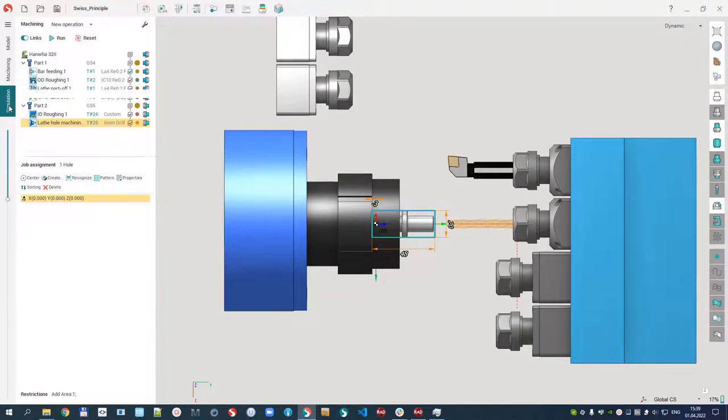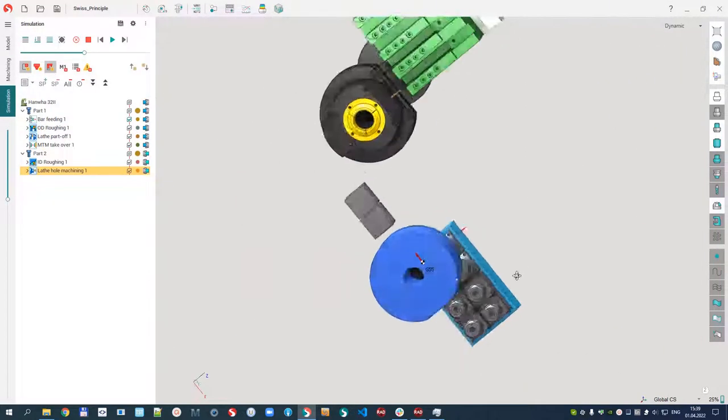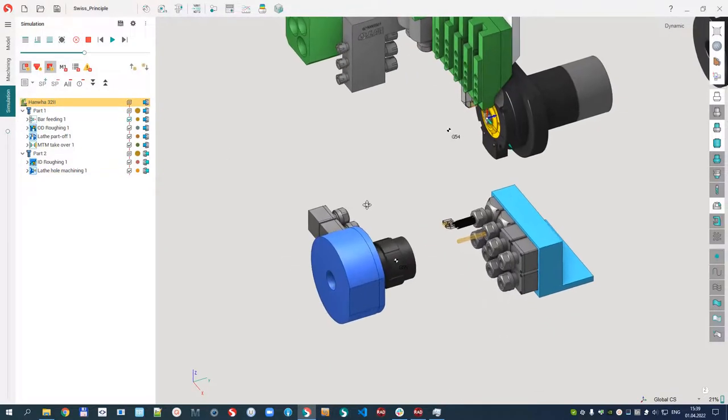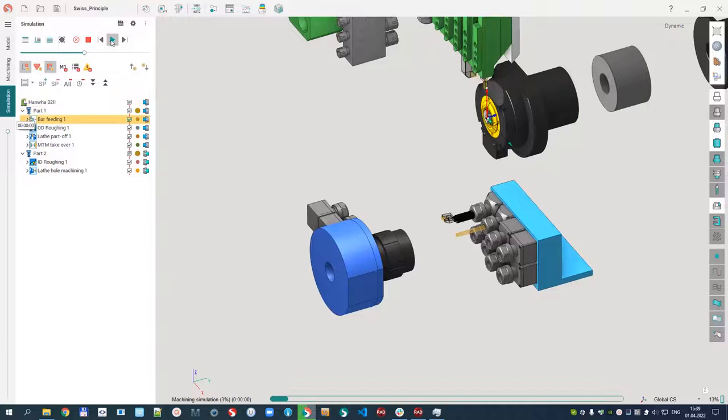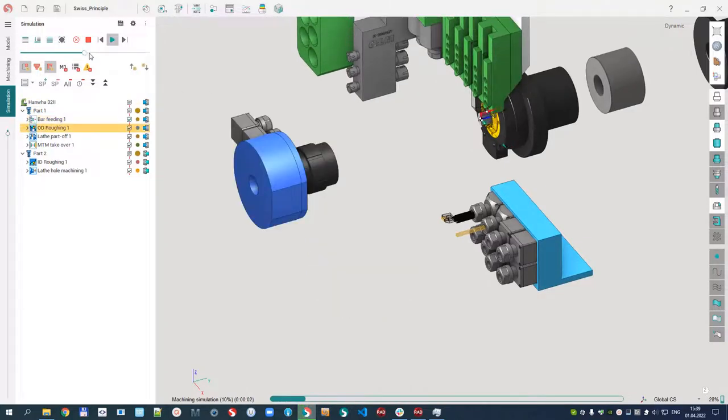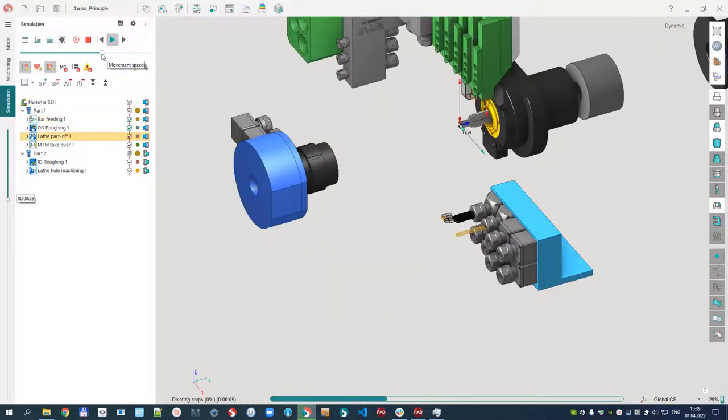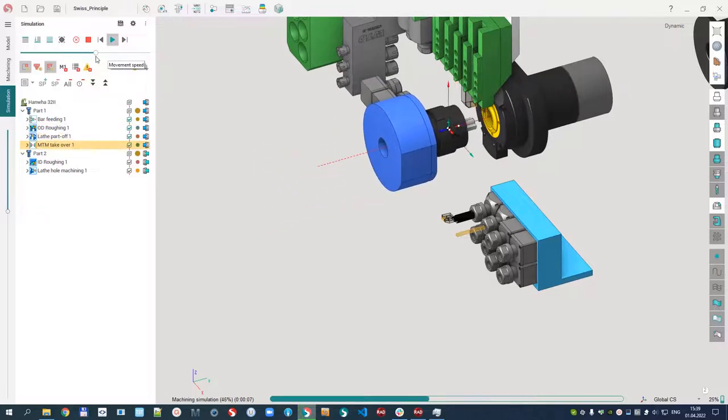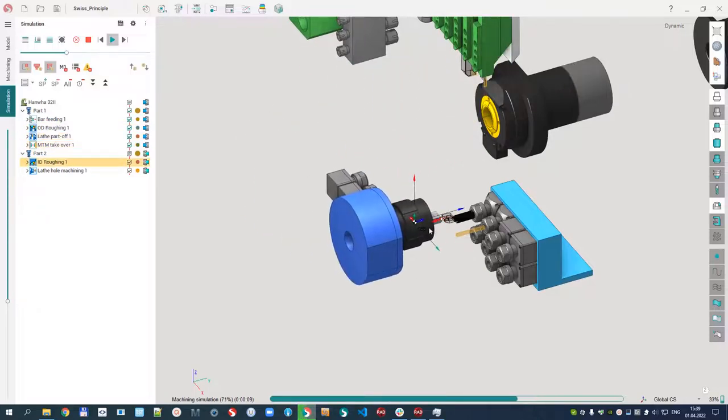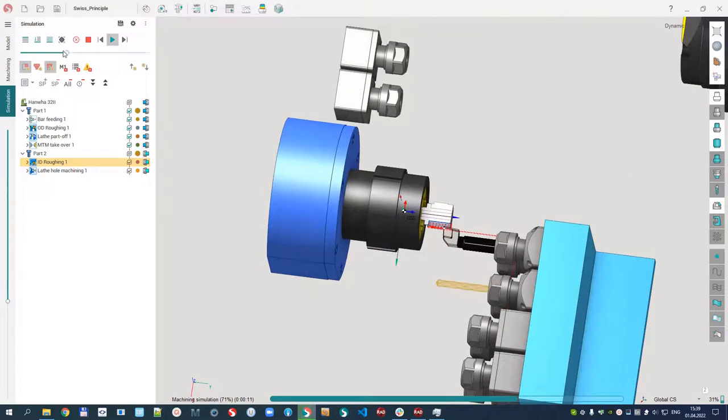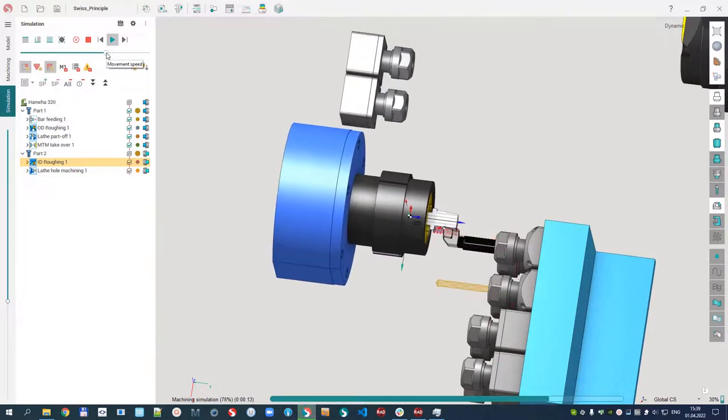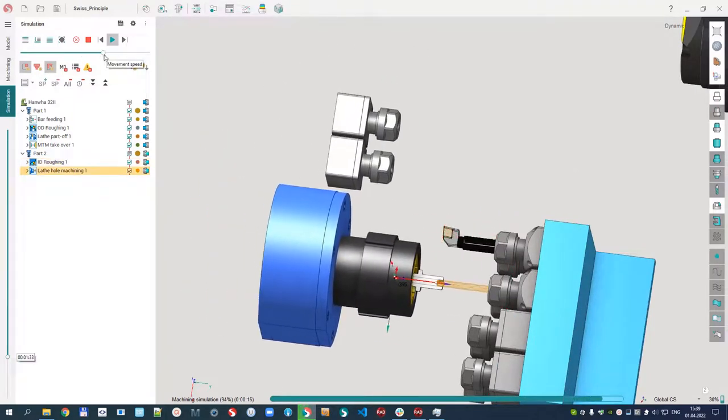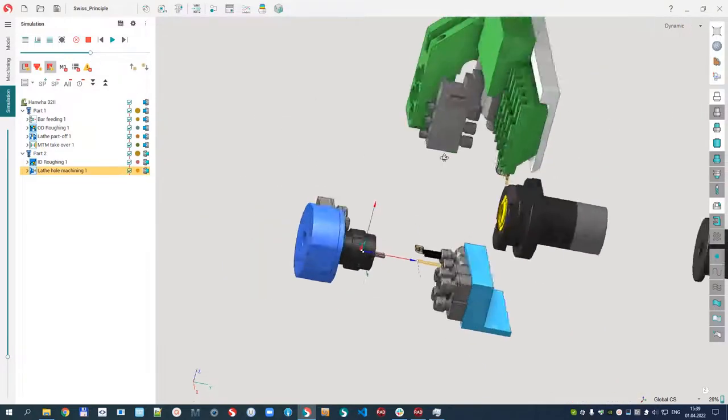Let's go to the simulation and check in single channel mode what we already have: bar feeding, roughing in the main spindle, cut-off, move part, roughing here, and drilling. That's all.